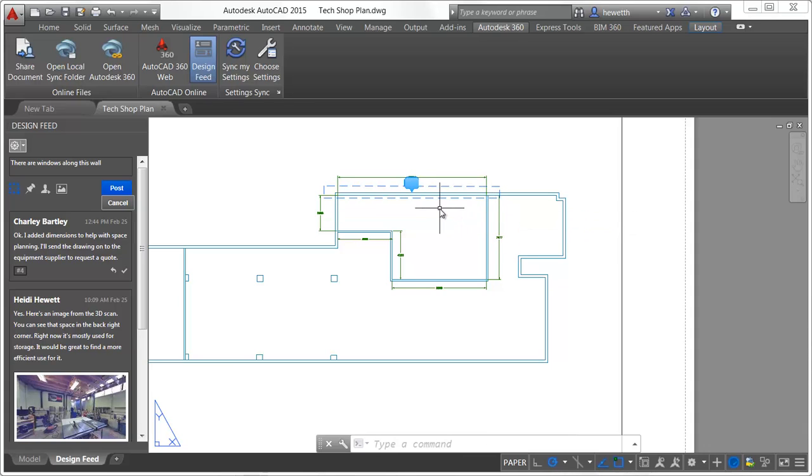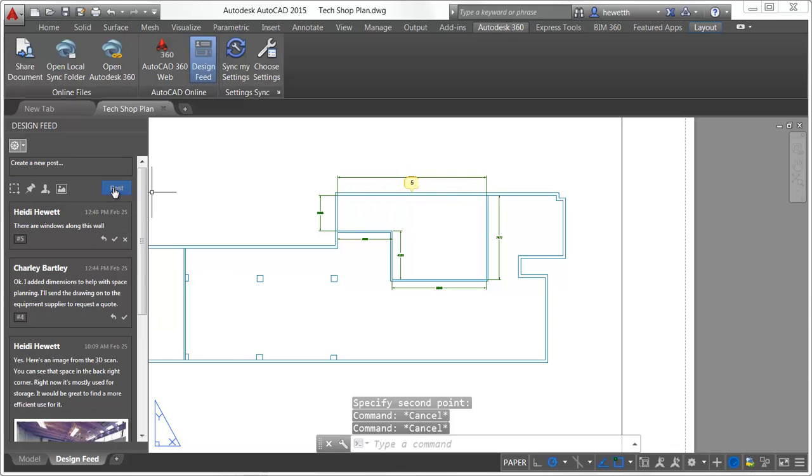The Design Feed data and associated images are saved to Autodesk 360 where they can be seen by anyone that has been authorized to view the drawing.